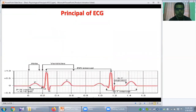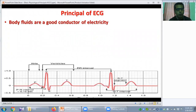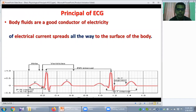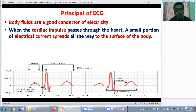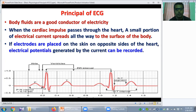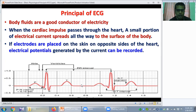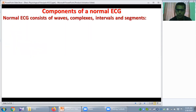Now the principle of electrocardiogram. Body fluids are a good conductor of electricity. So when cardiac impulse passes through the heart, a small portion of the electrical current spreads all the way to the surface of the body. And if electrodes are placed on the skin on opposite sides of the heart, the electrical potentials generated by the current can be recorded. This recording of the electrical activity of the heart is called the electrocardiogram — this is the principle of ECG.